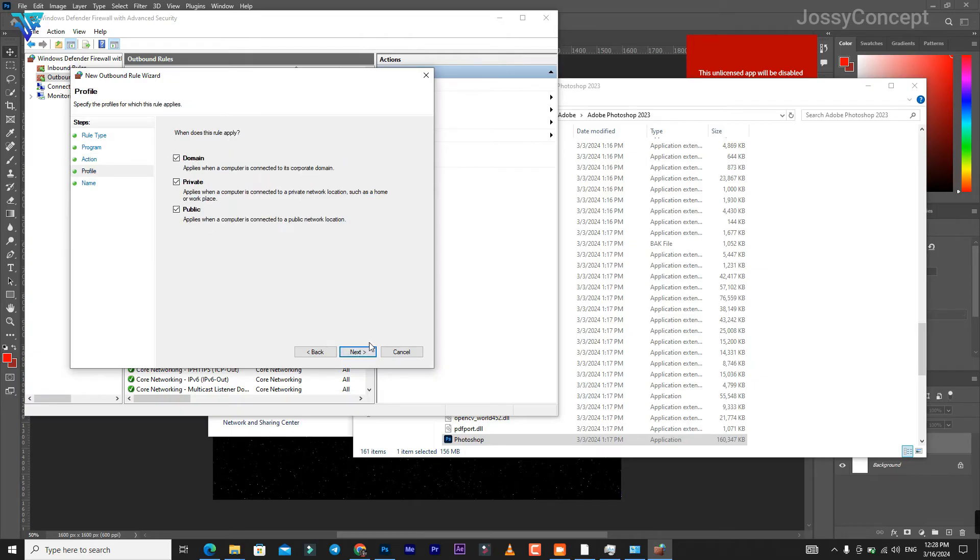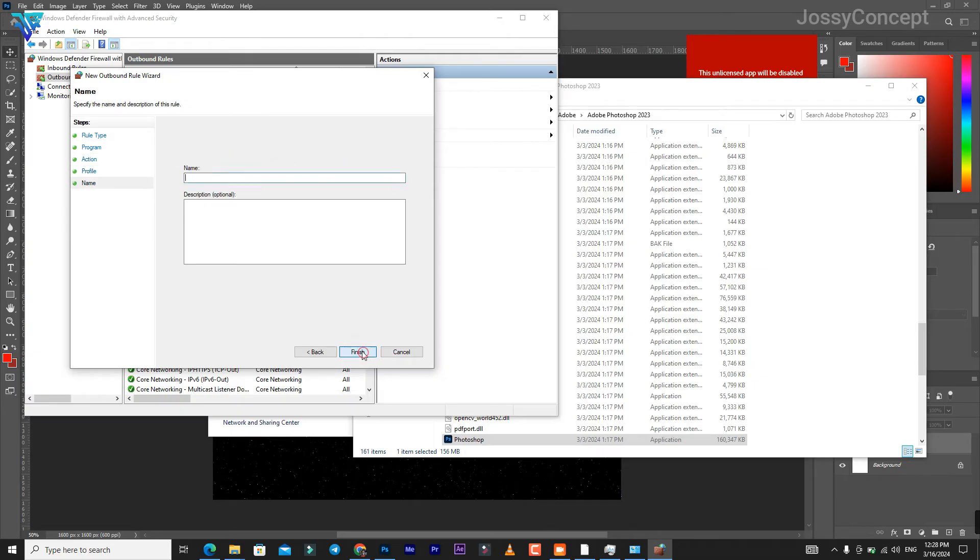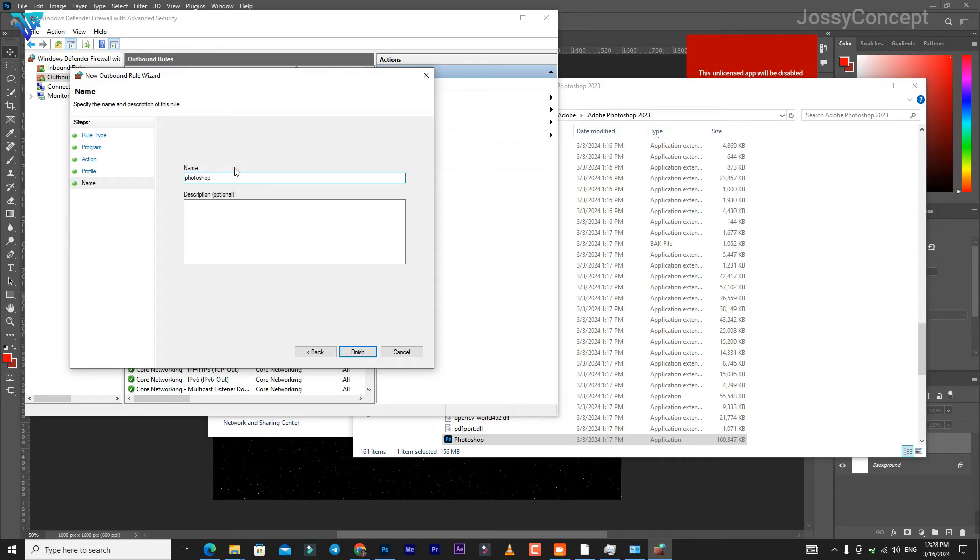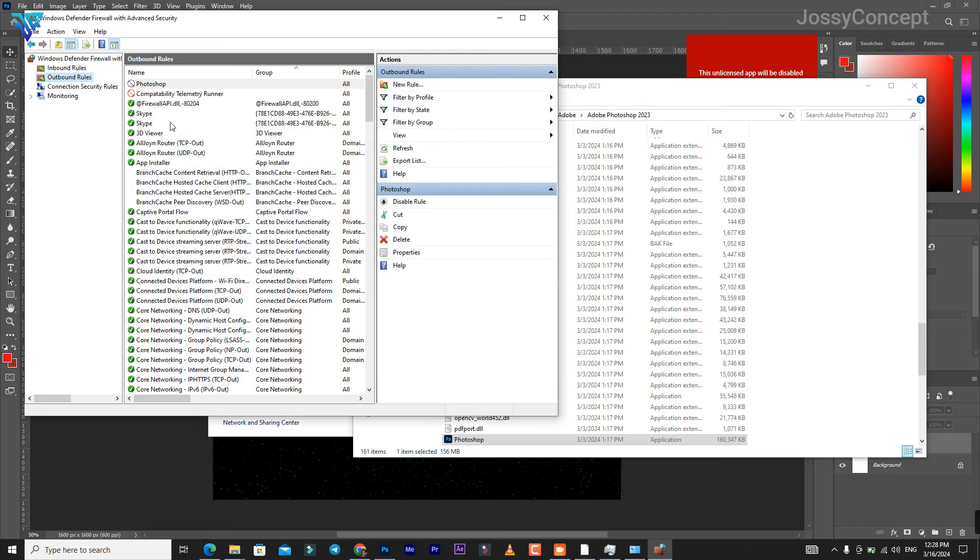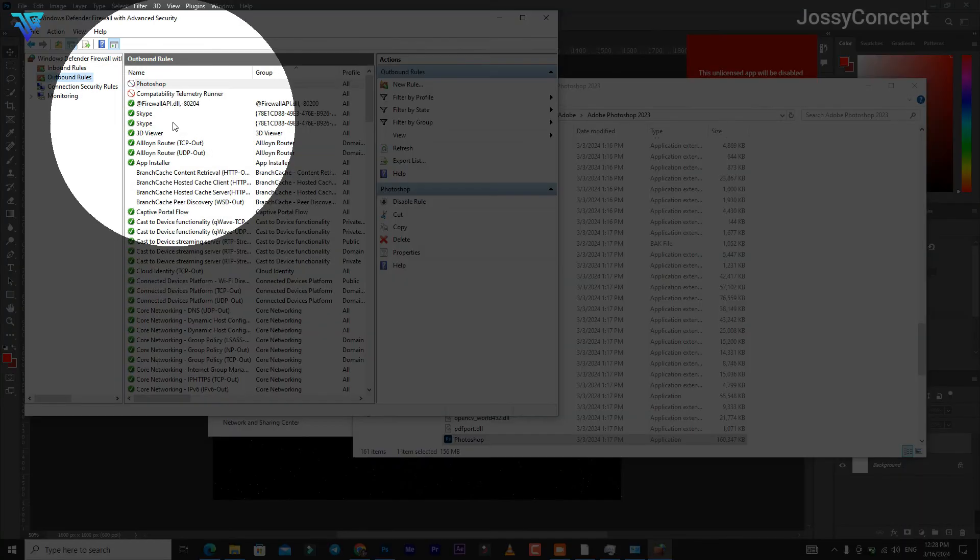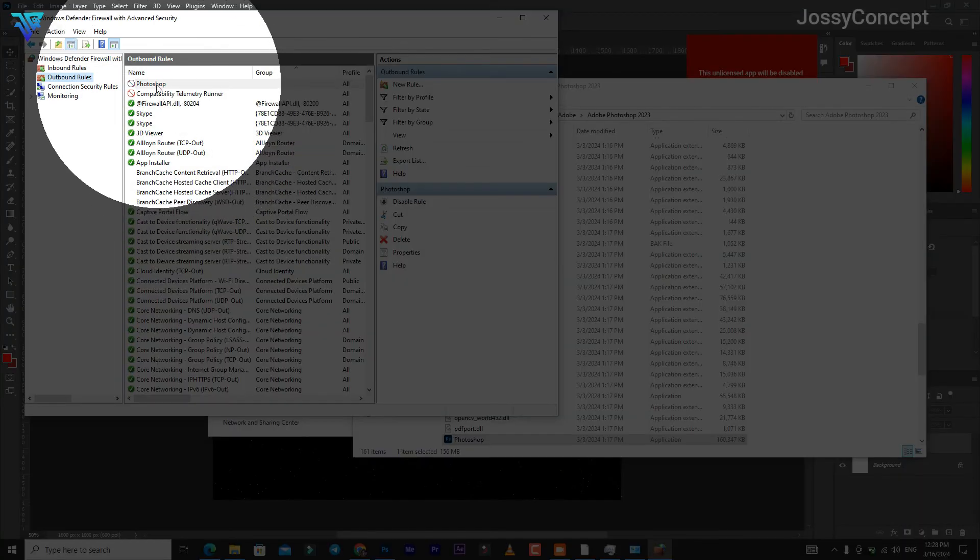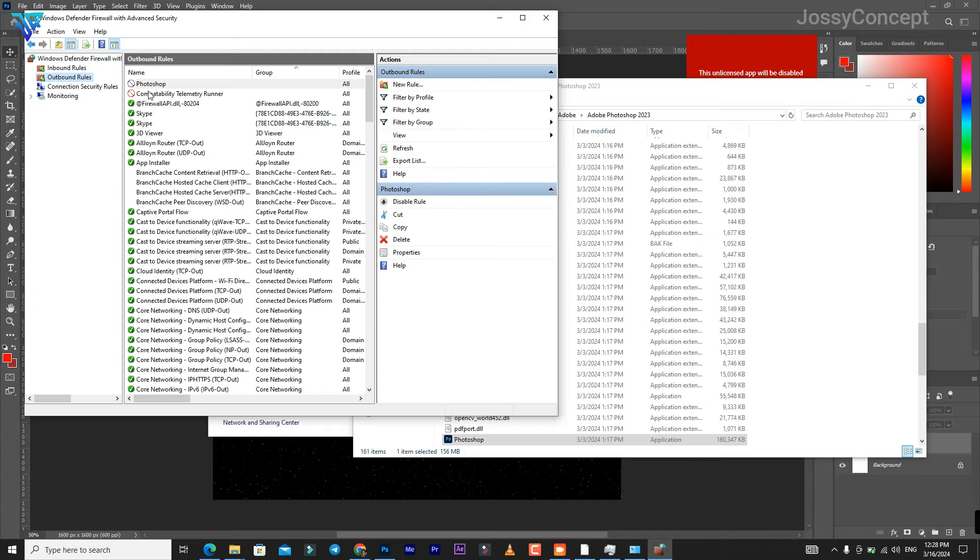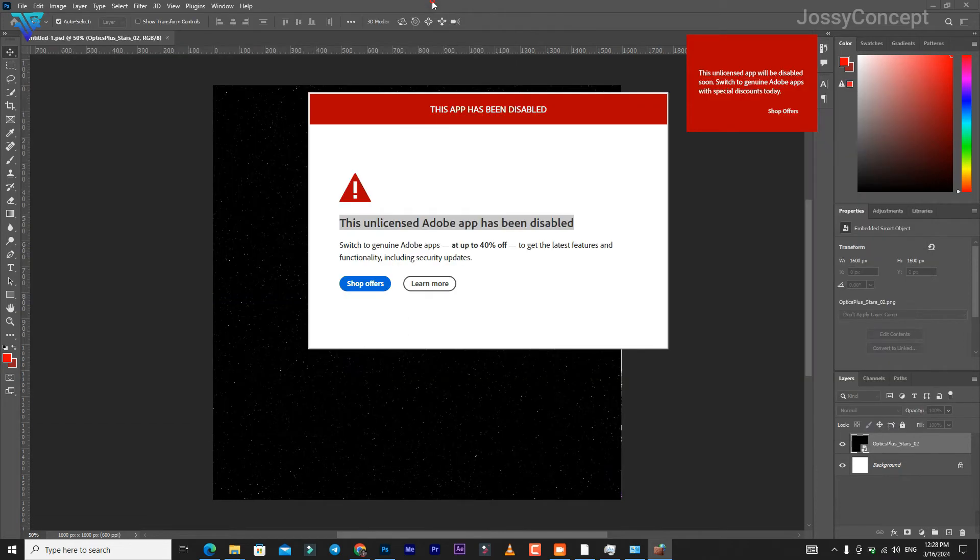Set this to be Domain, Private, and Public - same process. Let's name this 'Photoshop'. You can see here we already have this.